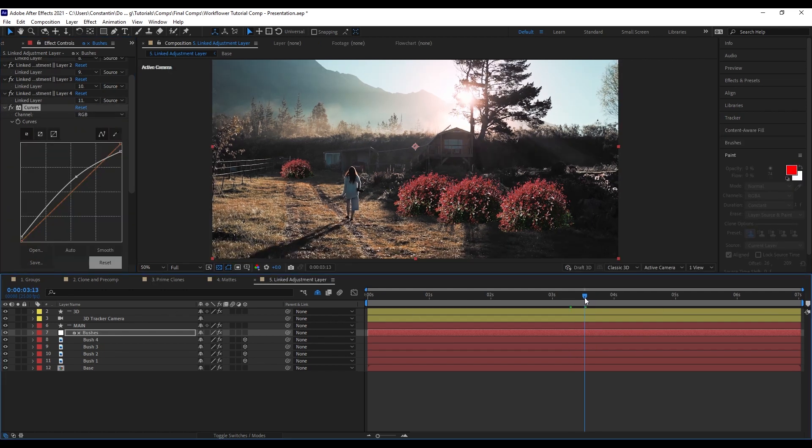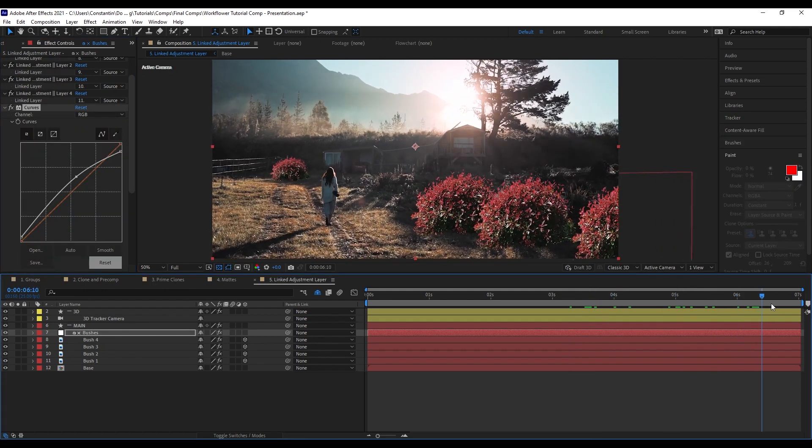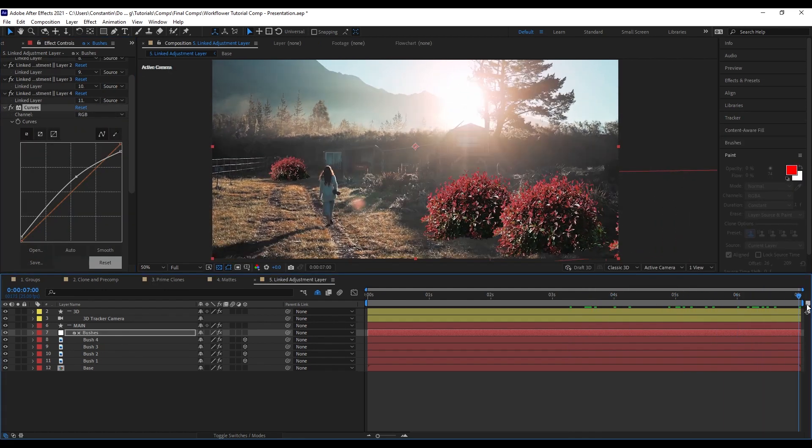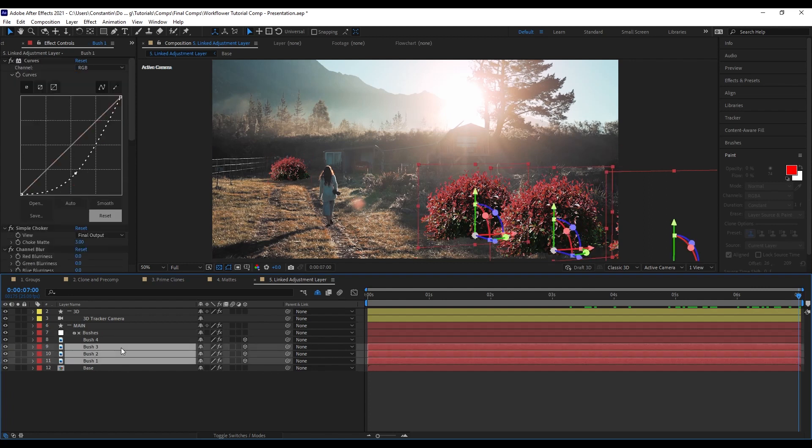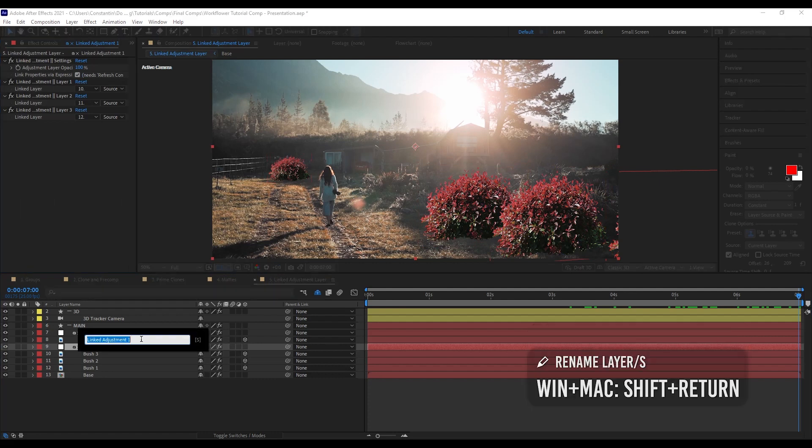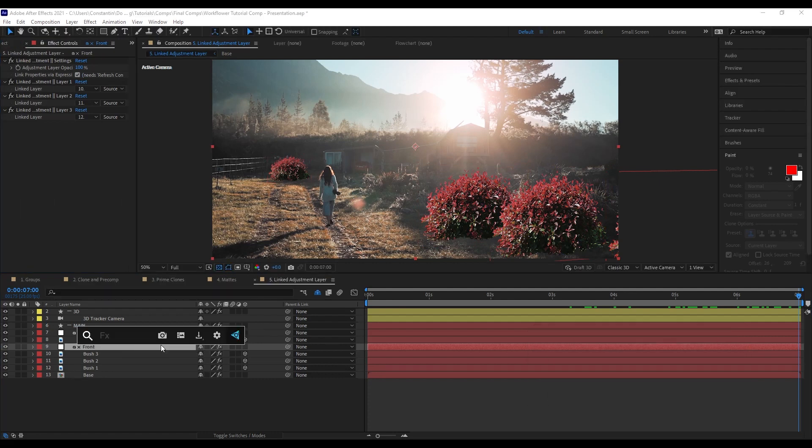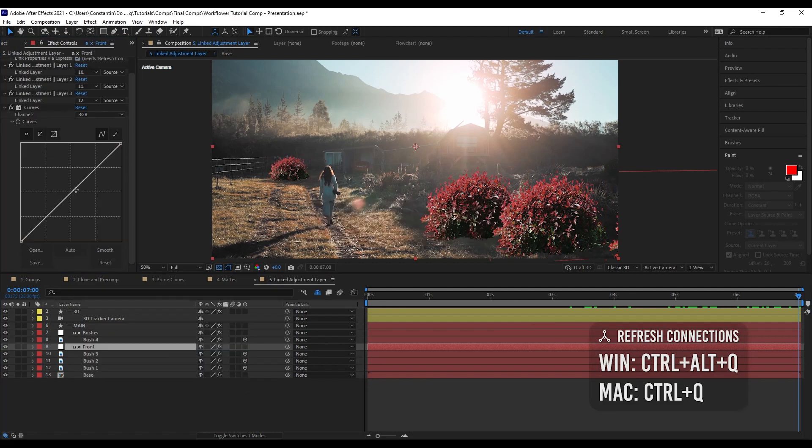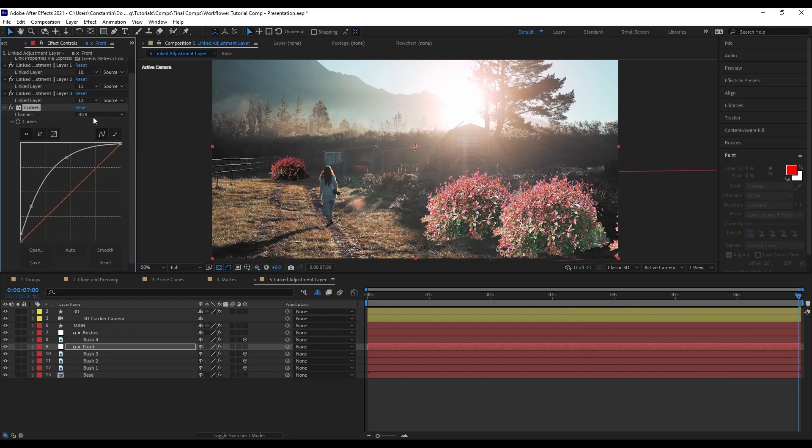Also I can even add more adjustment layers to it. So in this case these bushes here in front. When the lens flare gets bigger. As compared to the one in the back. They will have to be brighter. I can just select these three layers in front. Create a linked adjustment layer. Call it front. And I can add curves only to that. And then just color correct them.